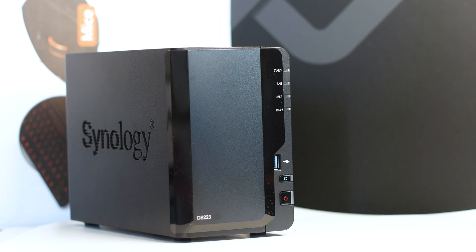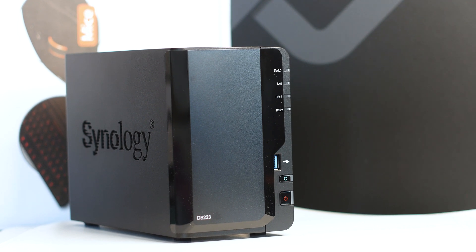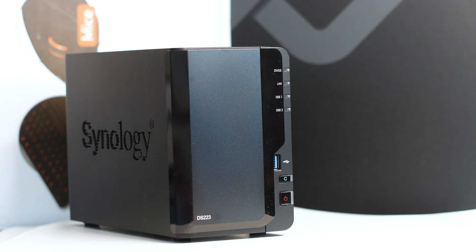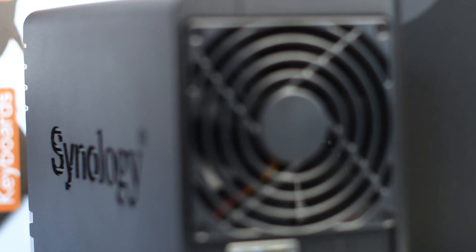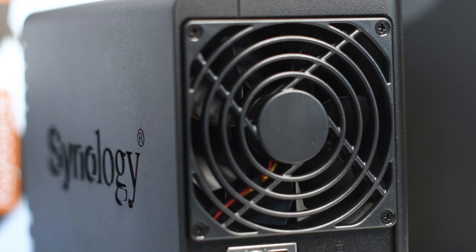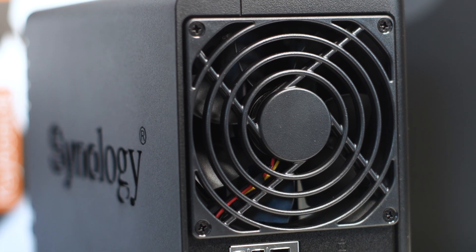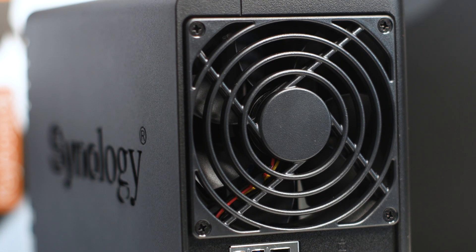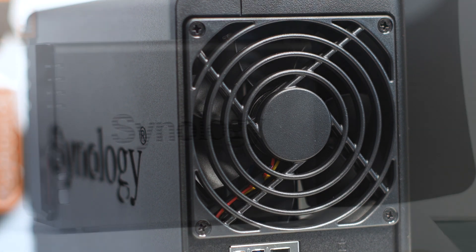The Synology DiskStation DS223 is a new 2-bay NAS from Synology. The review of these units will be ready soon, and in this video, we will get to see the disassembly process of the NAS.